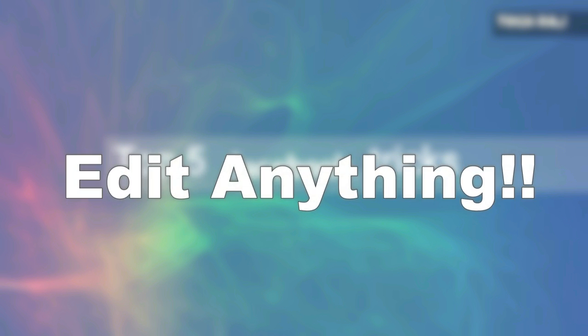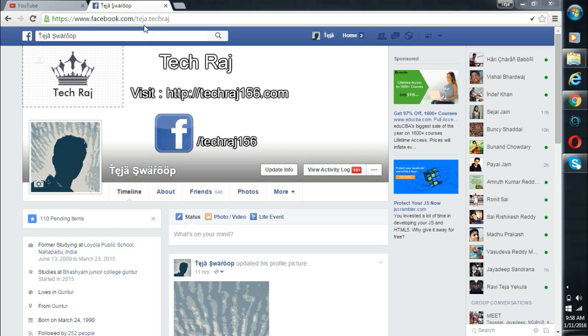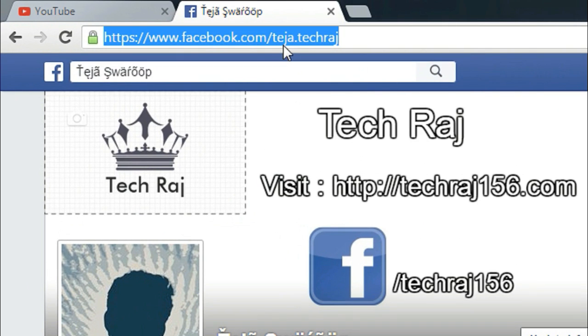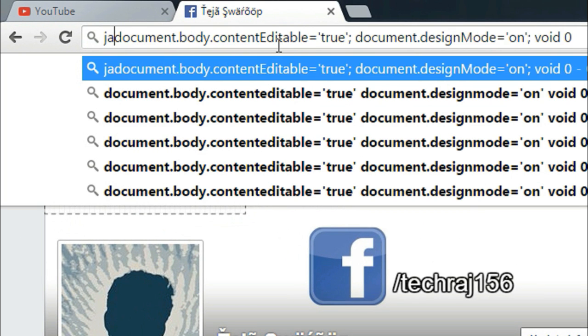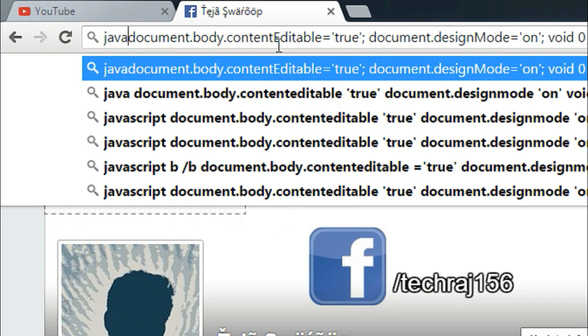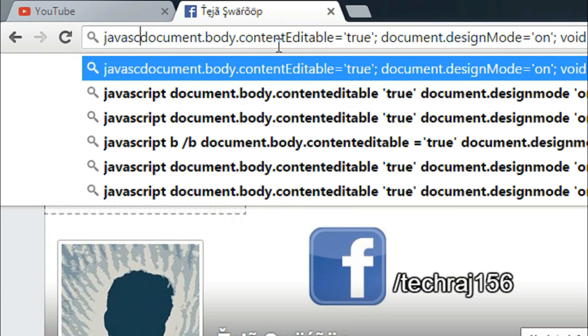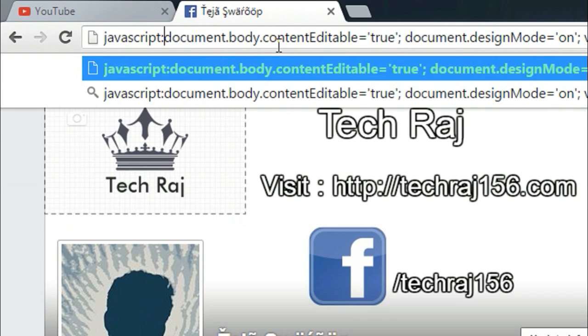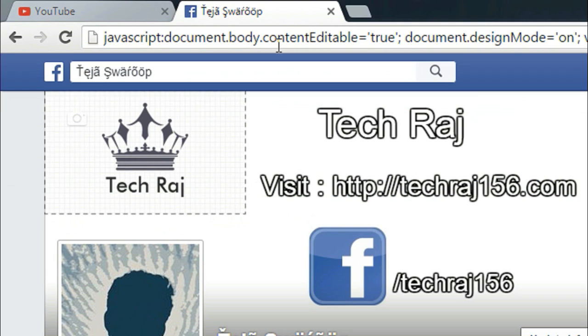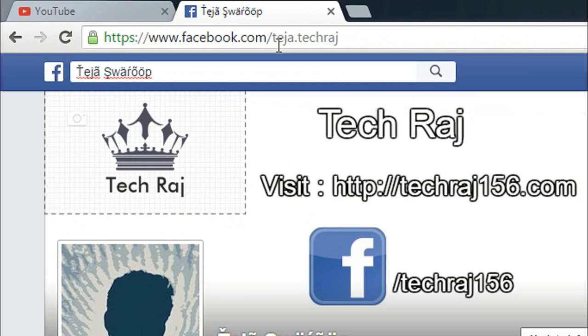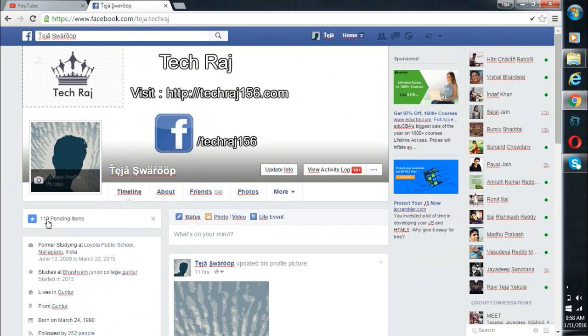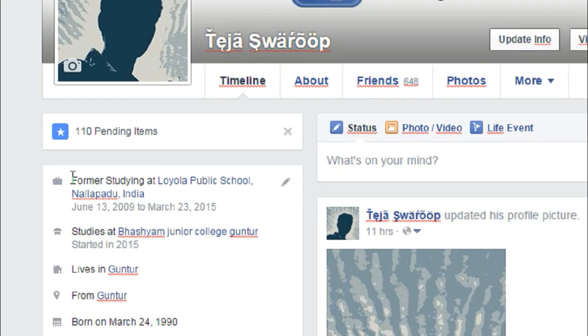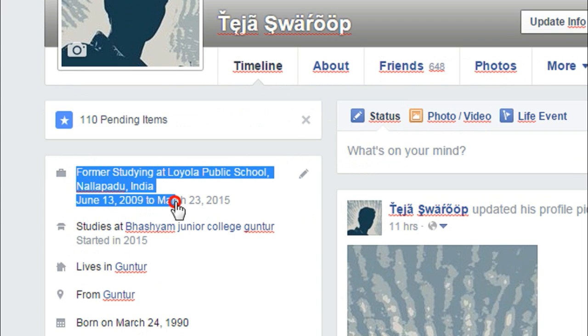One: Edit anything. Log into your Facebook account and paste the JavaScript from the description to the search box of your browser. Make sure that you type in 'javascript' followed by semicolon at the beginning, and then hit enter. And now you will be able to edit anything, I mean everything.